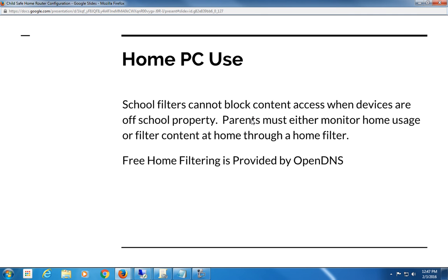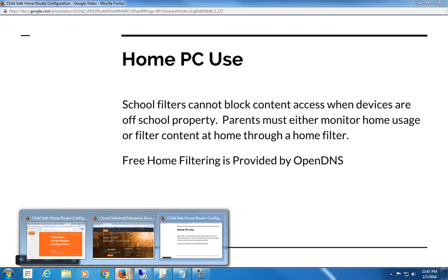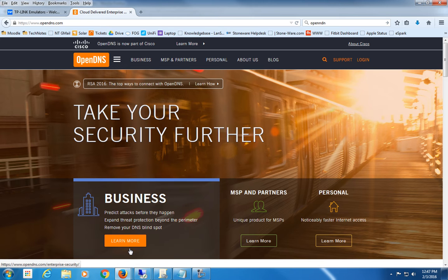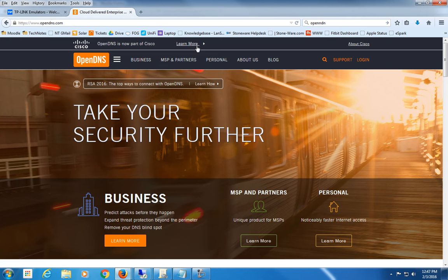However, OpenDNS provides a free home filtering solution that parents can use to put the same kind of filters that we use here at school on their home network. That's done through a company called OpenDNS, and you can just go to OpenDNS.com to get where I'm at.